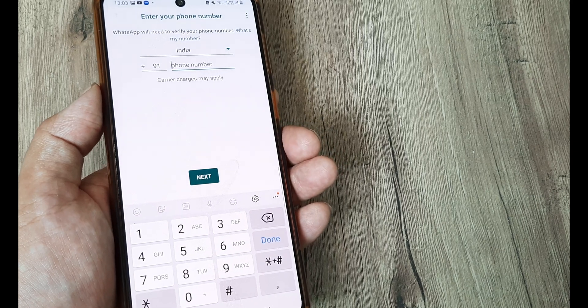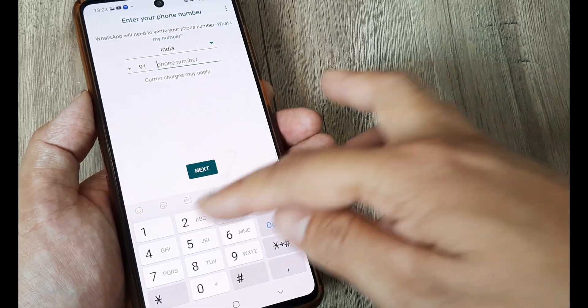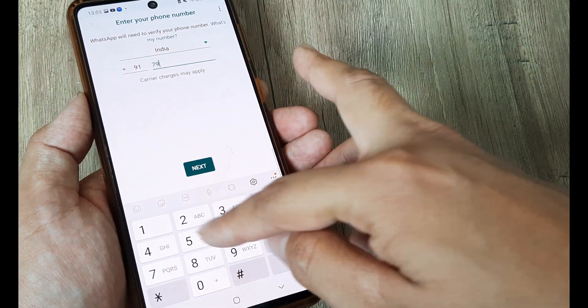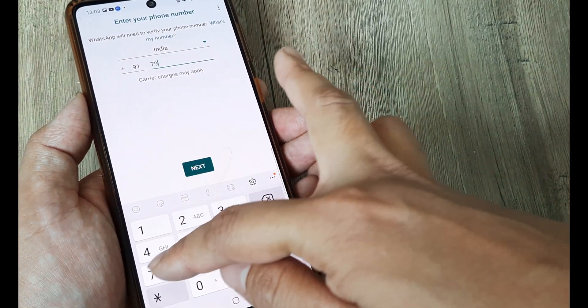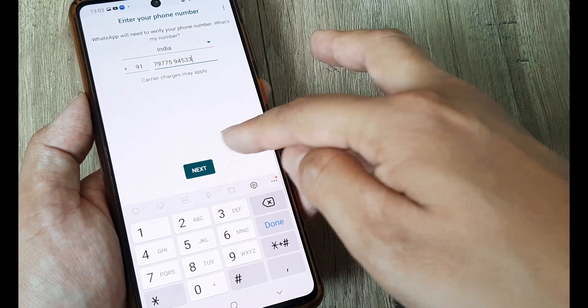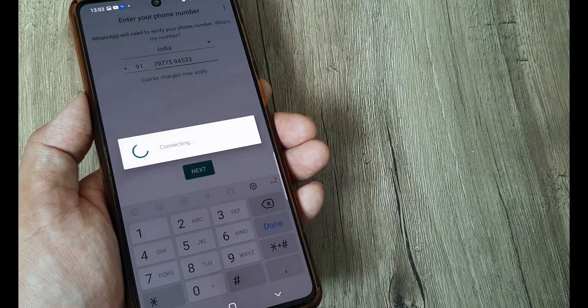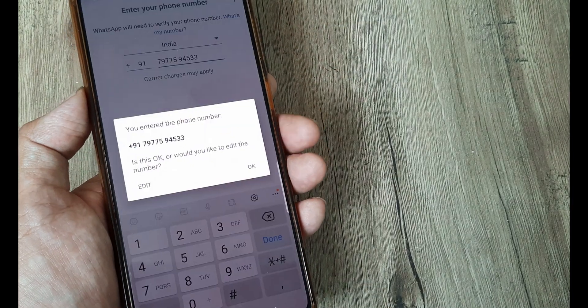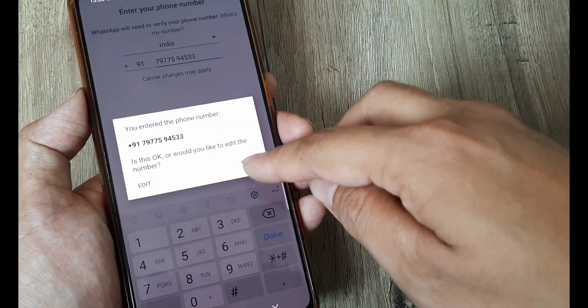So welcome back guys. My name is Amlan and in today's Make Launch Free Campaign we're going to solve a peculiar issue where despite putting in your WhatsApp number you don't get the verification code by SMS.